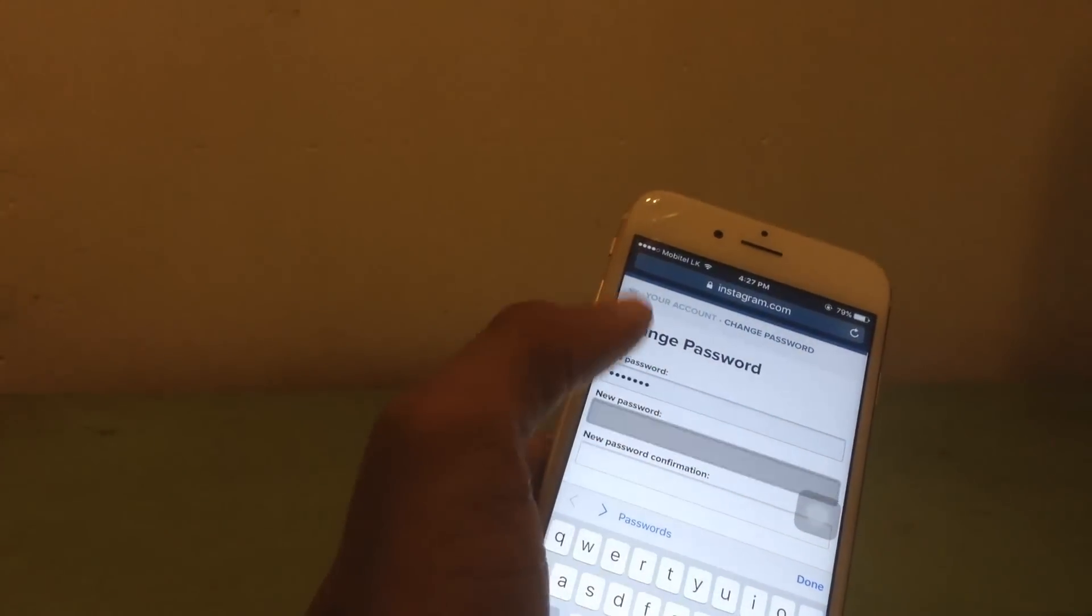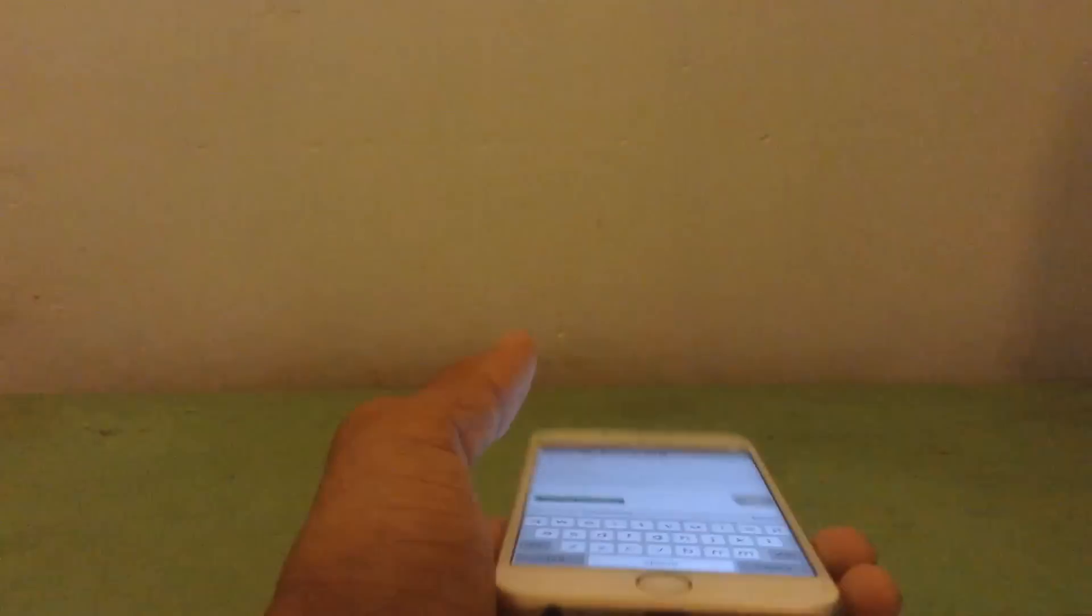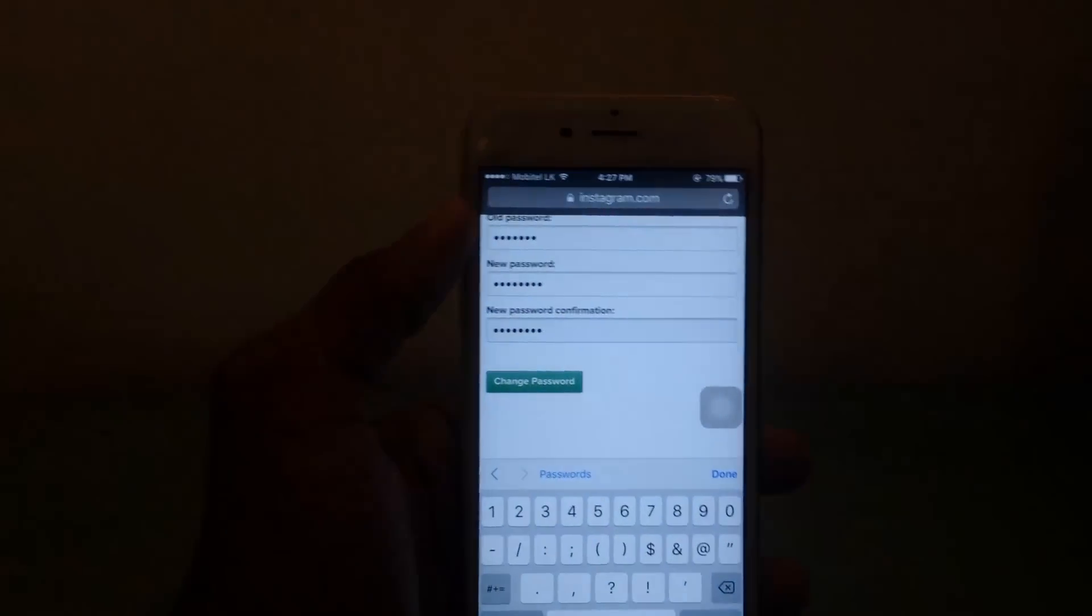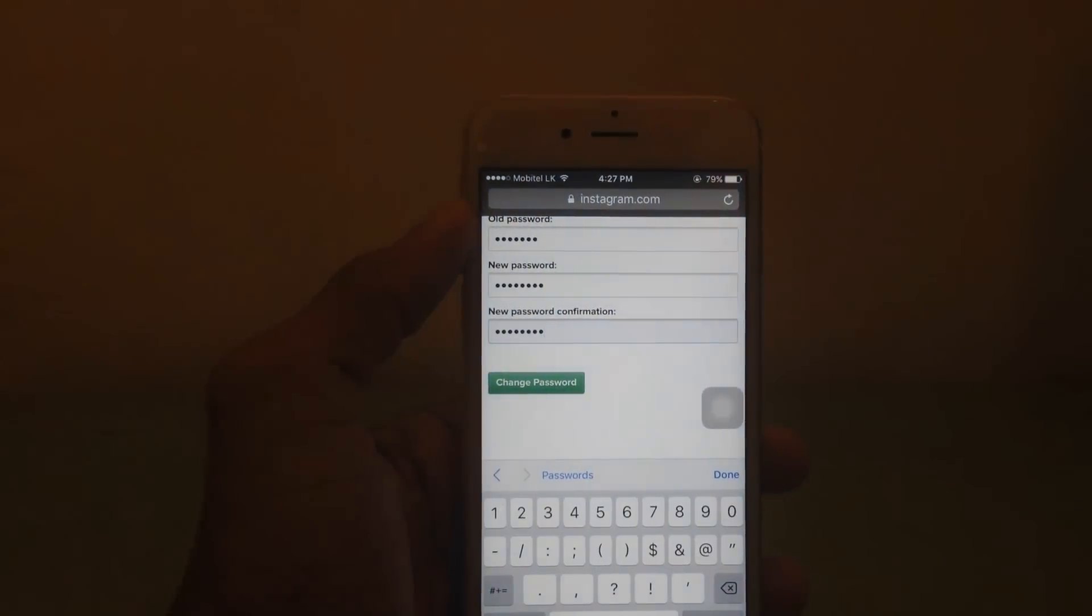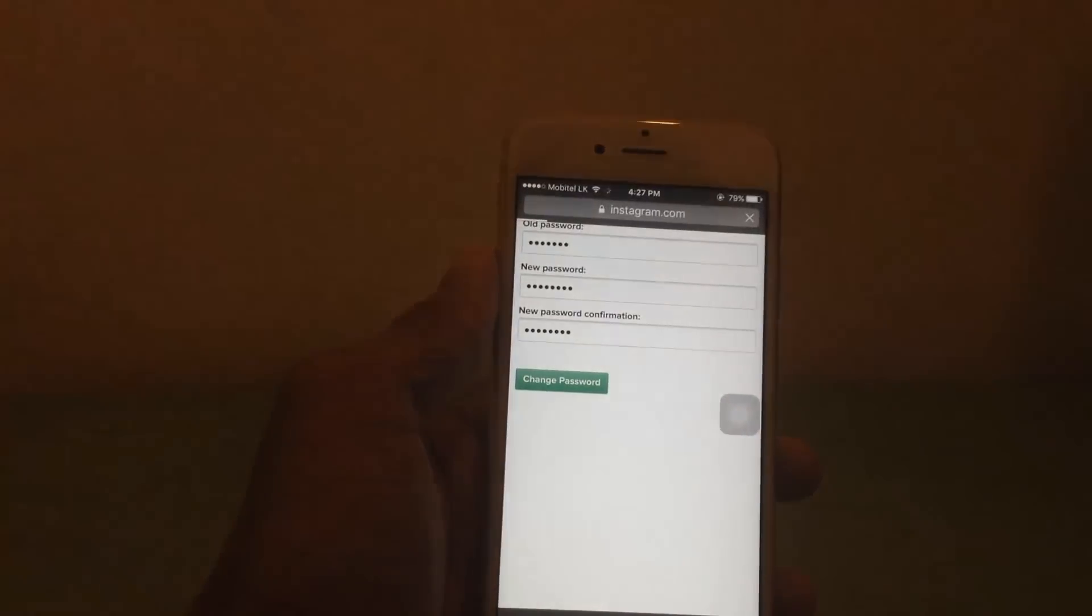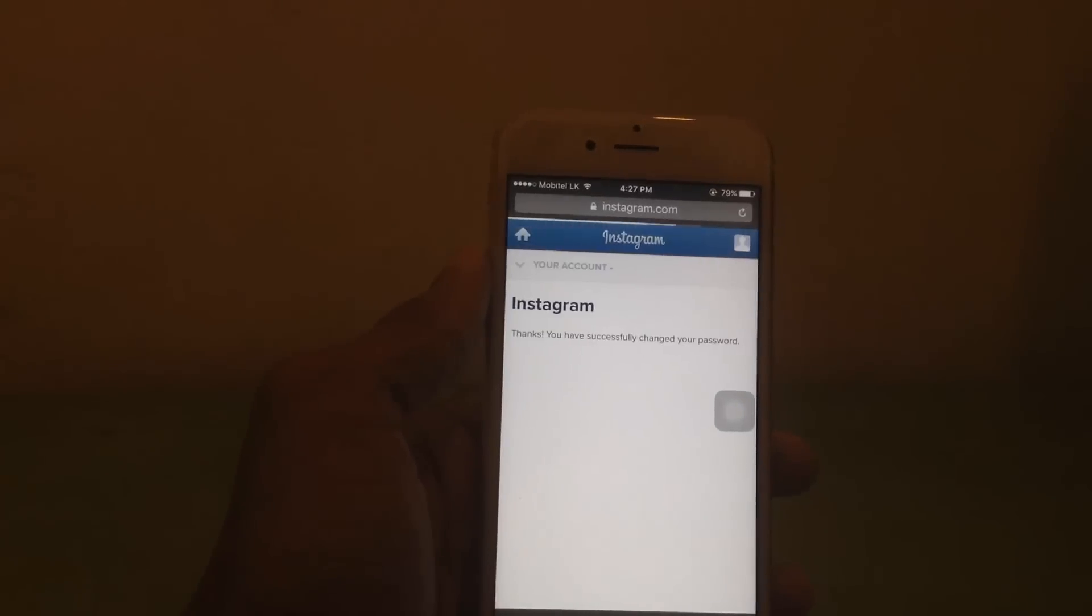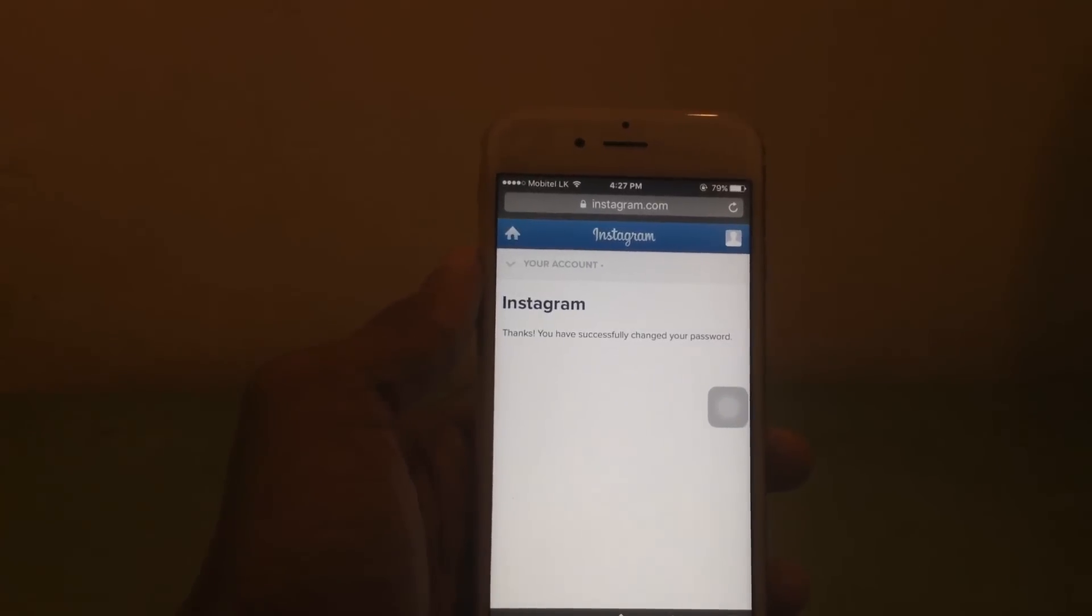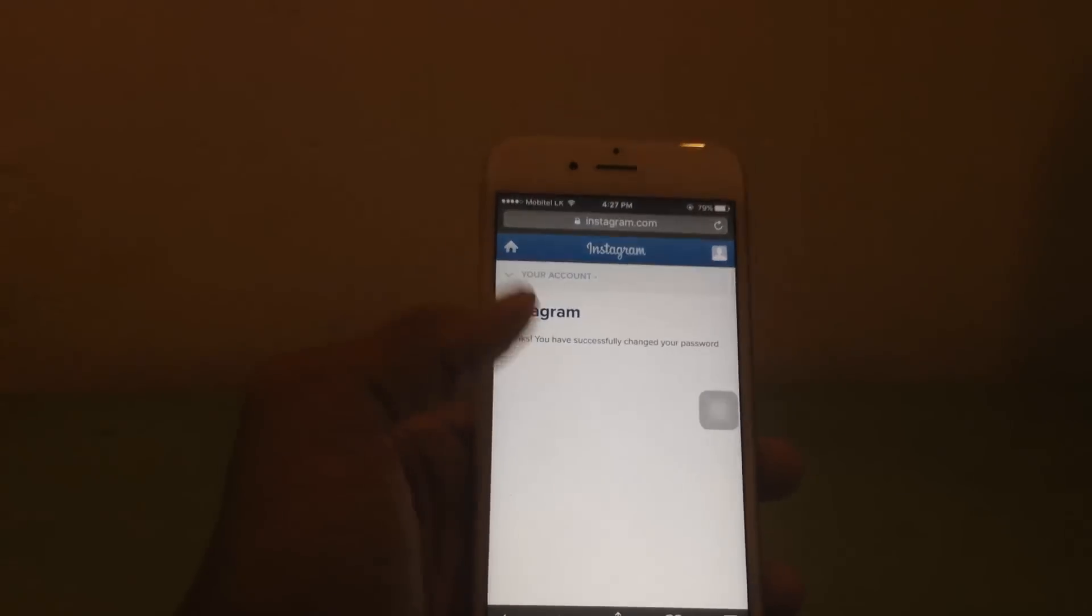And then the new password. After I enter my new password, just hit change password.